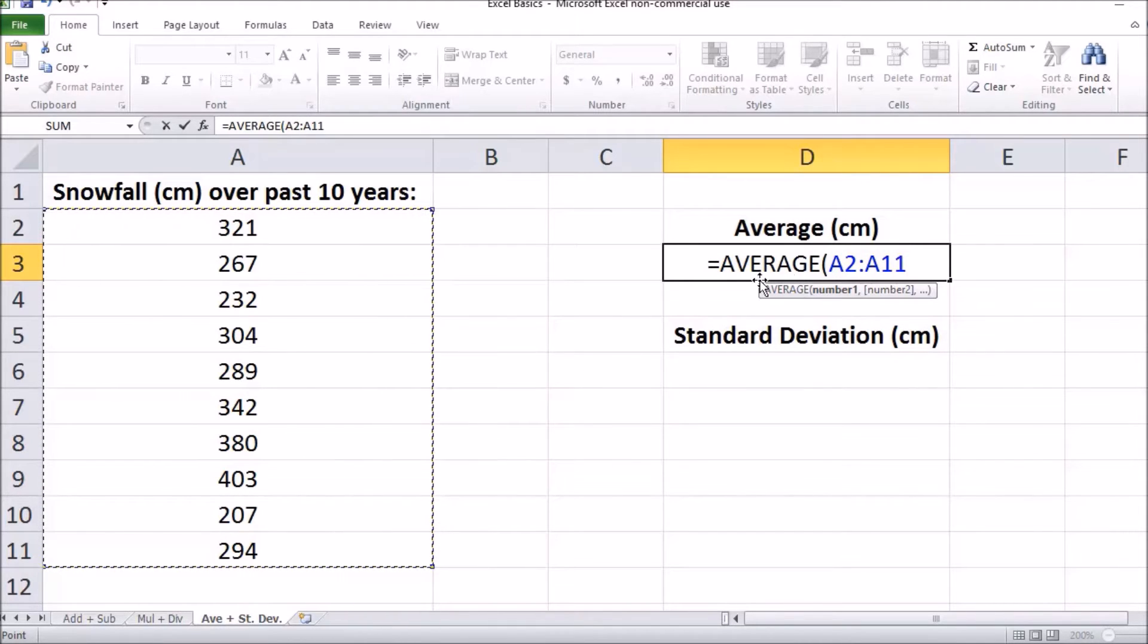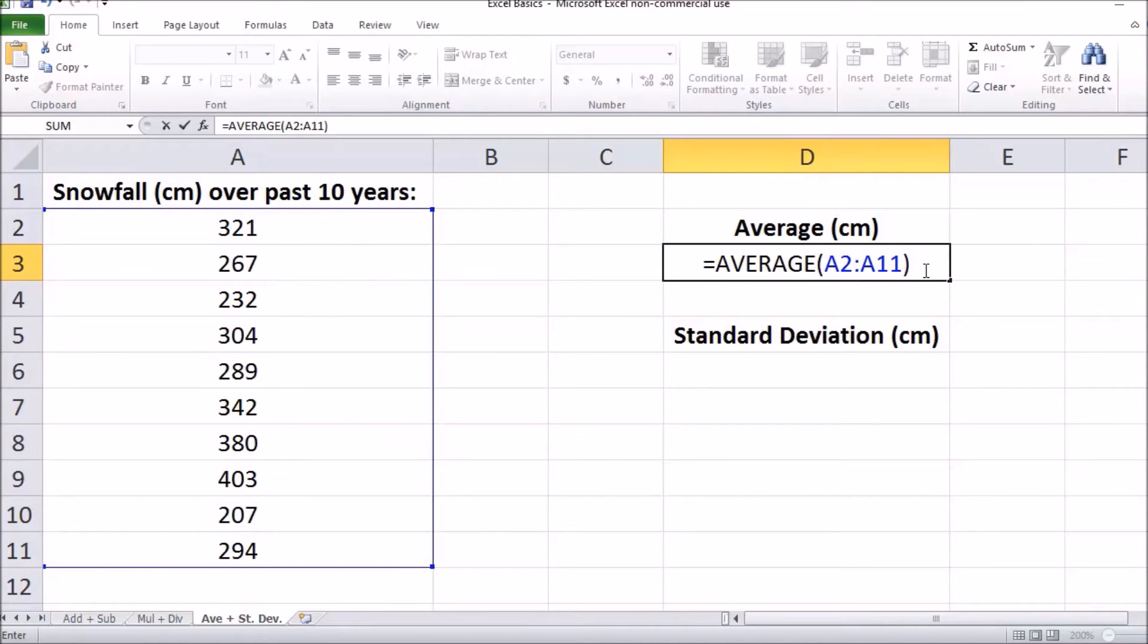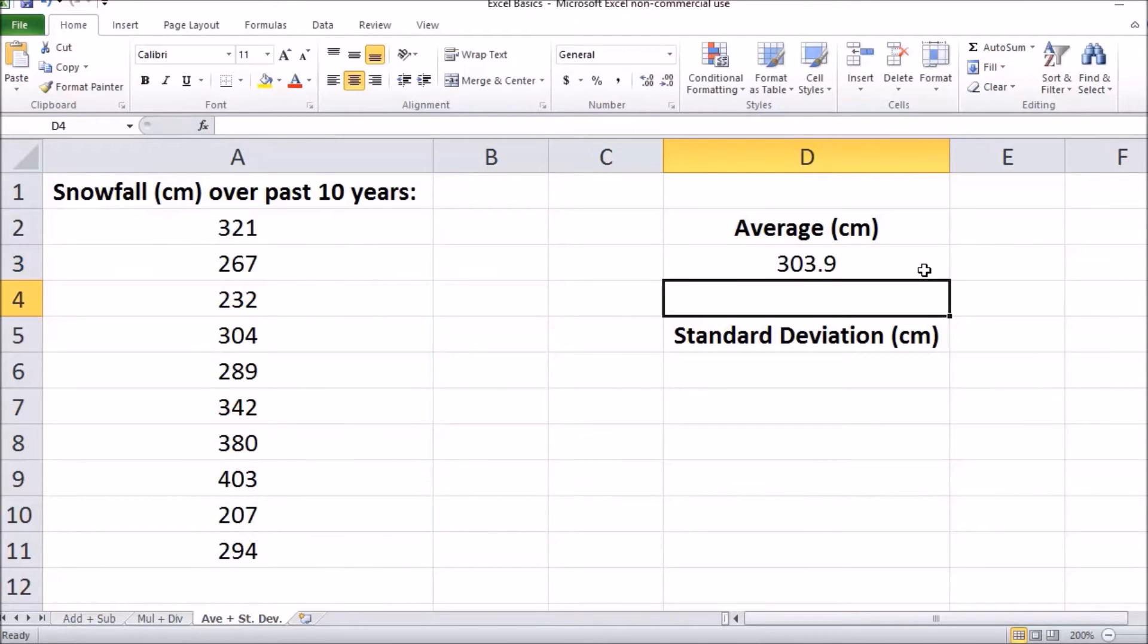We can now look at our formula. We need to close the bracket and press enter to do that calculation, which means the average snowfall is 303.9 centimeters.